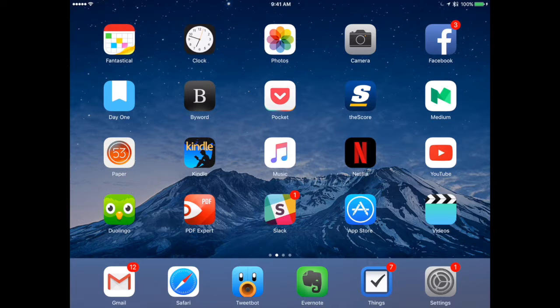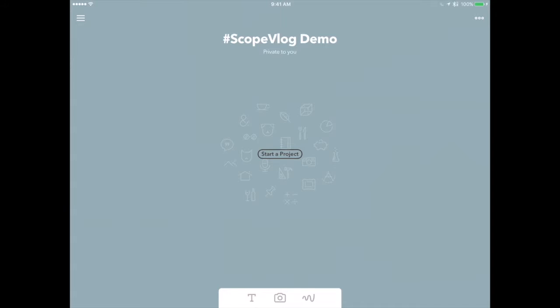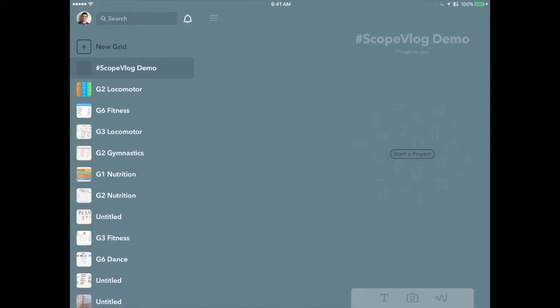All right, so welcome to my iPad. What I'm going to do now is just show you how I use the Paper app. So, I'm going to launch Paper here. And when you launch, what you'll get is you'll be brought to your most recent notebook.